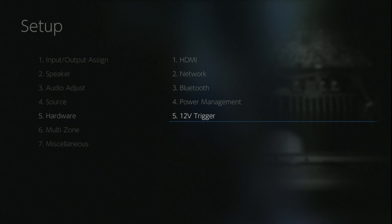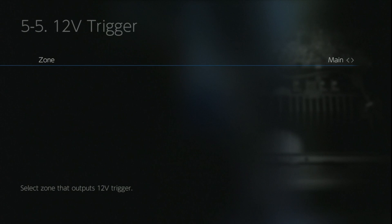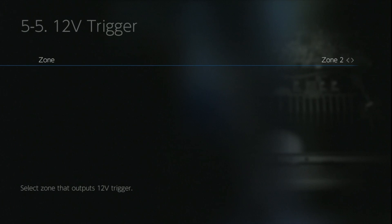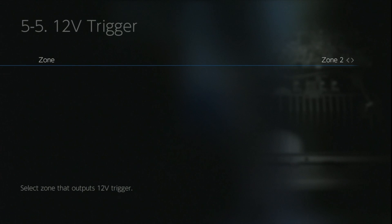With the 12 volt trigger option, this allows you to trigger with 12 volts another device or piece of equipment. You can select this so when you turn the main amp on it will trigger, or you can set it to zone 2 if you've got an amplifier there that needs the power command, or zone 3, just increases the flexibility for you.